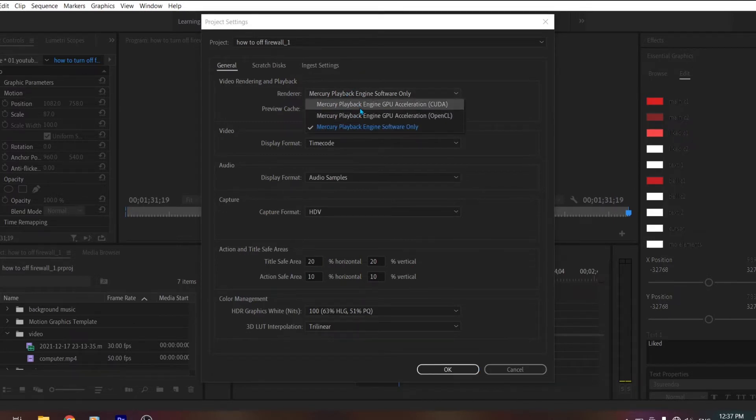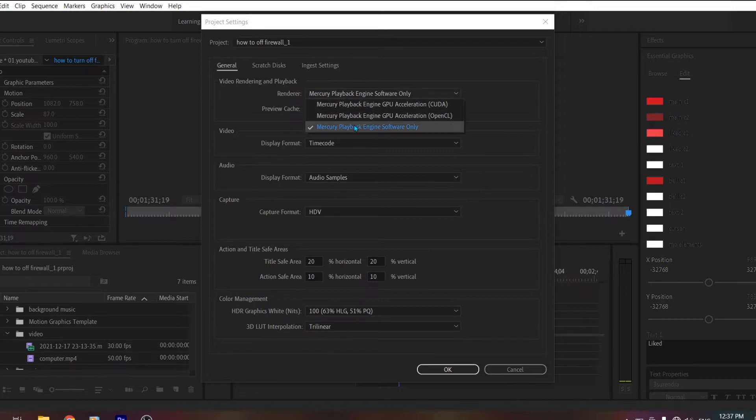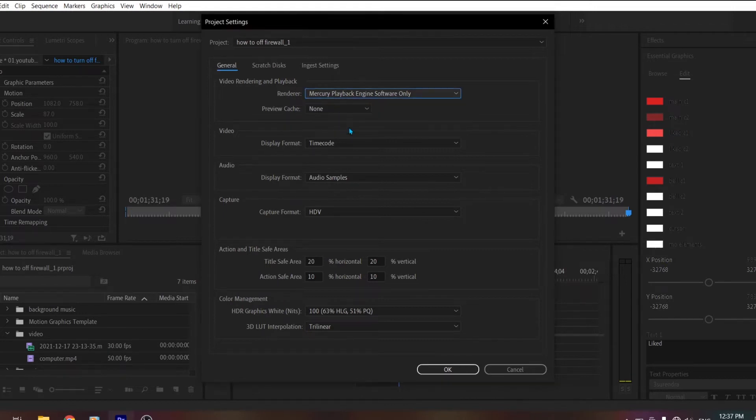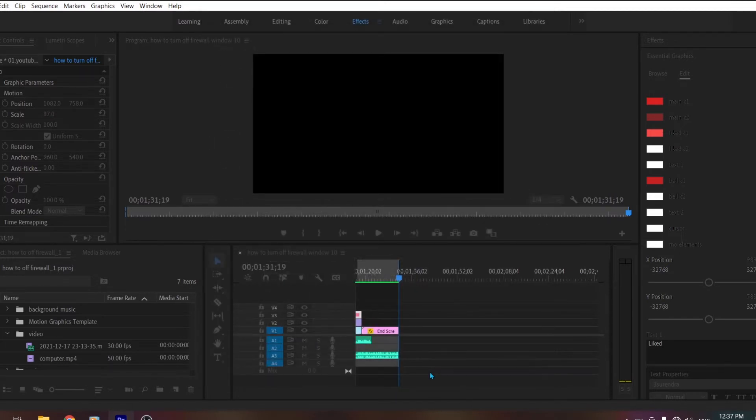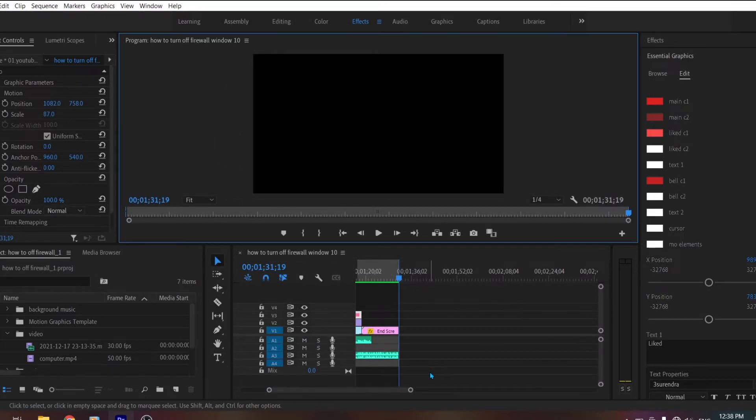You will see the option for the renderer. Here, if the option with Mercury Playback Engine Software Only is not selected, then select it. After that, let's try again to see whether the problem is solved or not.